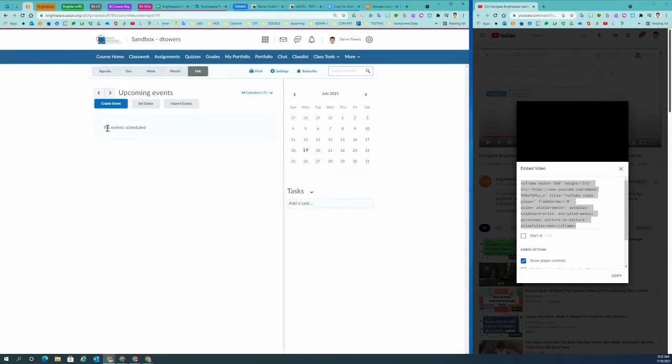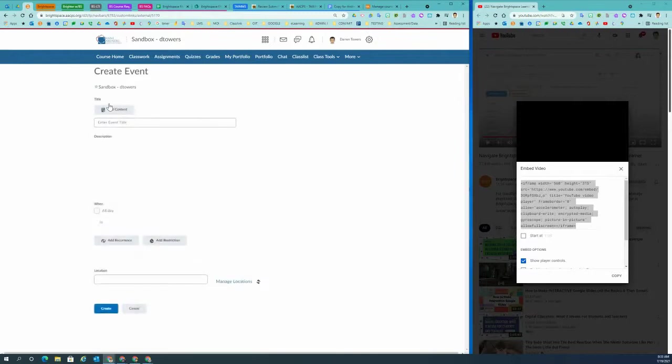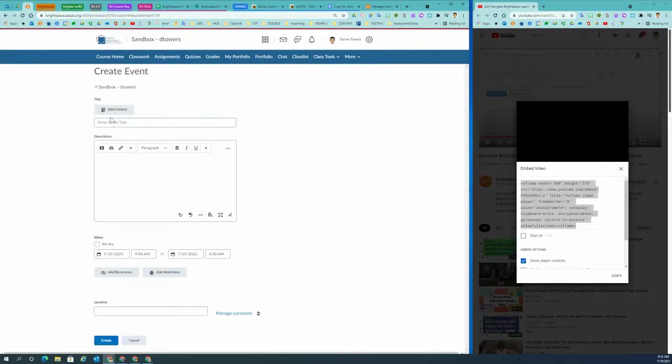Once you're in calendar, the interaction is really simple. You would click on create event. You can add content to your event.